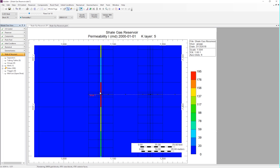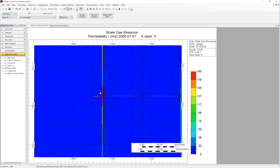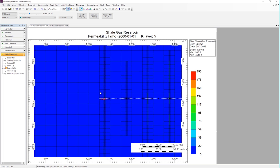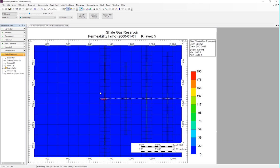Using the third-party import feature in Builder, we can easily integrate between software, and quickly define complex fracture geometry and conductivity estimated by other tools.